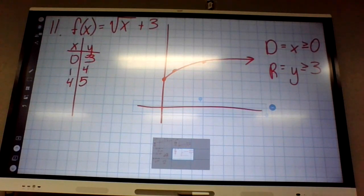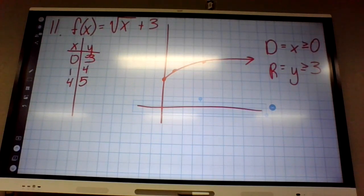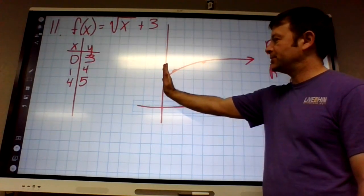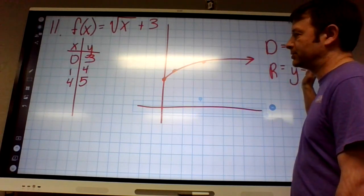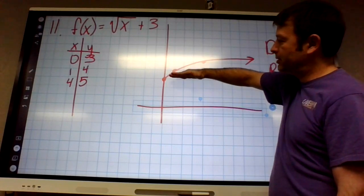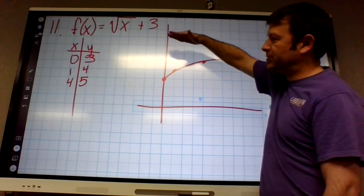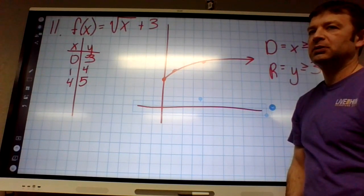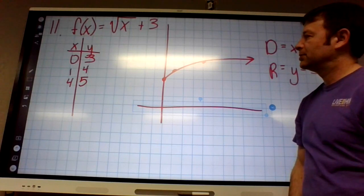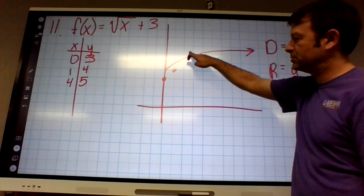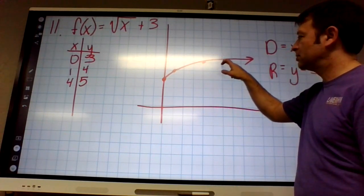Domain: x is greater than or equal to zero. Range: what's the lowest y value? Three — and it goes up forever. So y is greater than or equal to three. The domain describes left-to-right movement — lowest x is zero, biggest is infinity. The range describes up-and-down: lowest y value is three, goes up forever. So if the starting point were four, it'd be y greater than or equal to four.